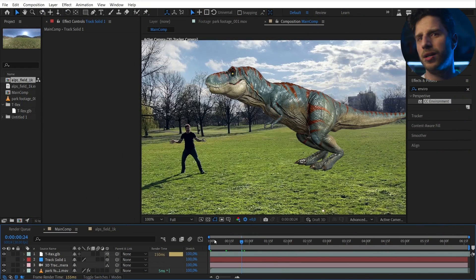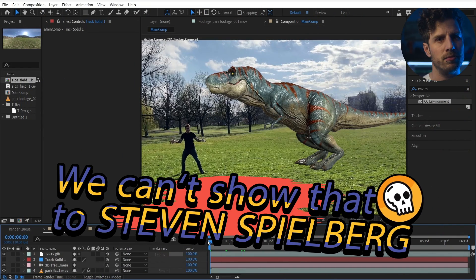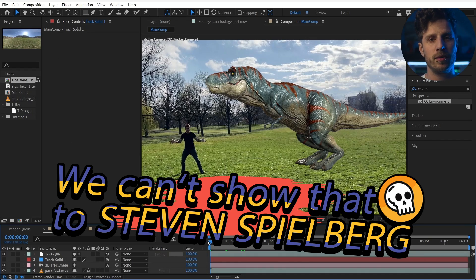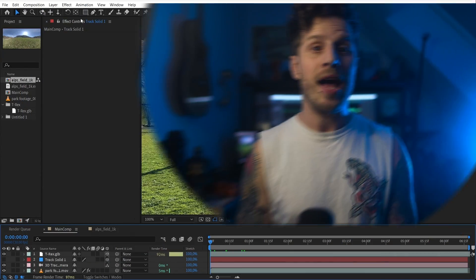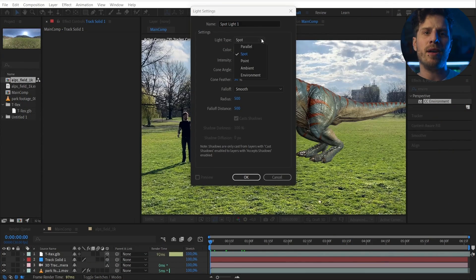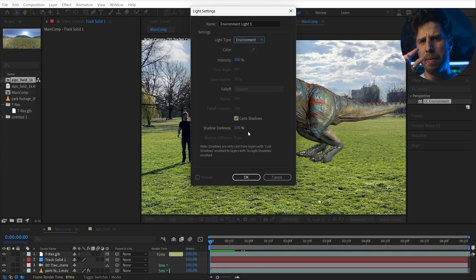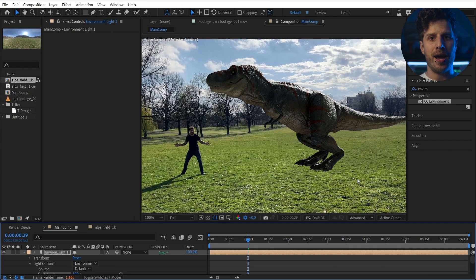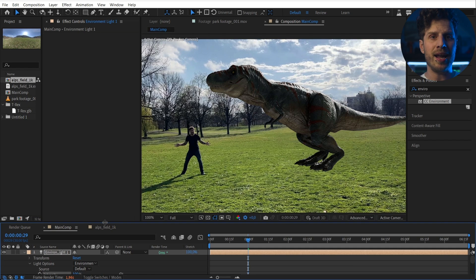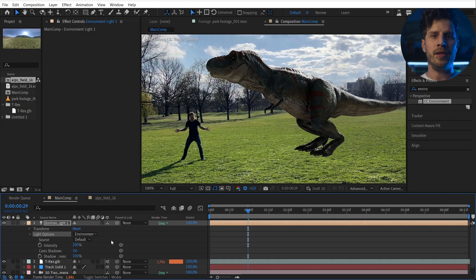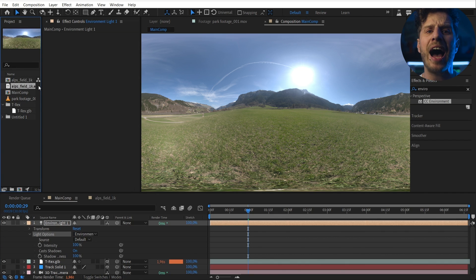This isn't looking good at all — we can't show that to Steven Spielberg. Let's improve. We need two things: first, shadows, and for that we need second, light. So let's start with that. I am creating an environment light and this already makes things look a bit better, but I want to light this scene realistically — meaning with a hard sunlight, basically the same light as it was in the park. In the environment light I can set up an HDRI file.